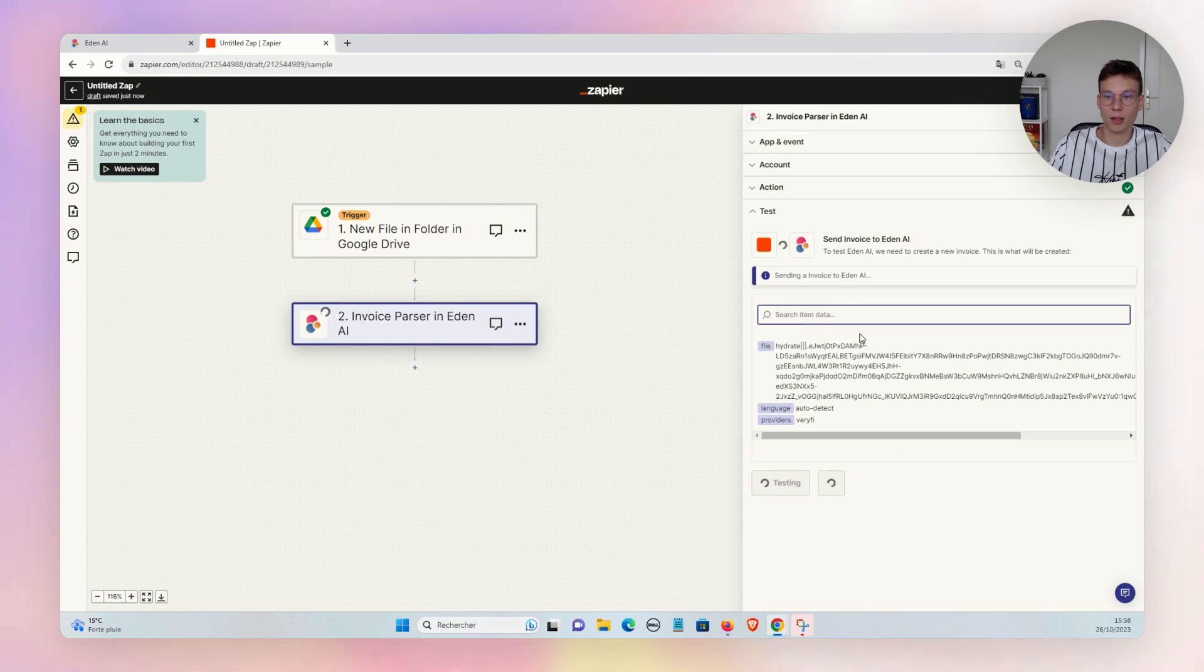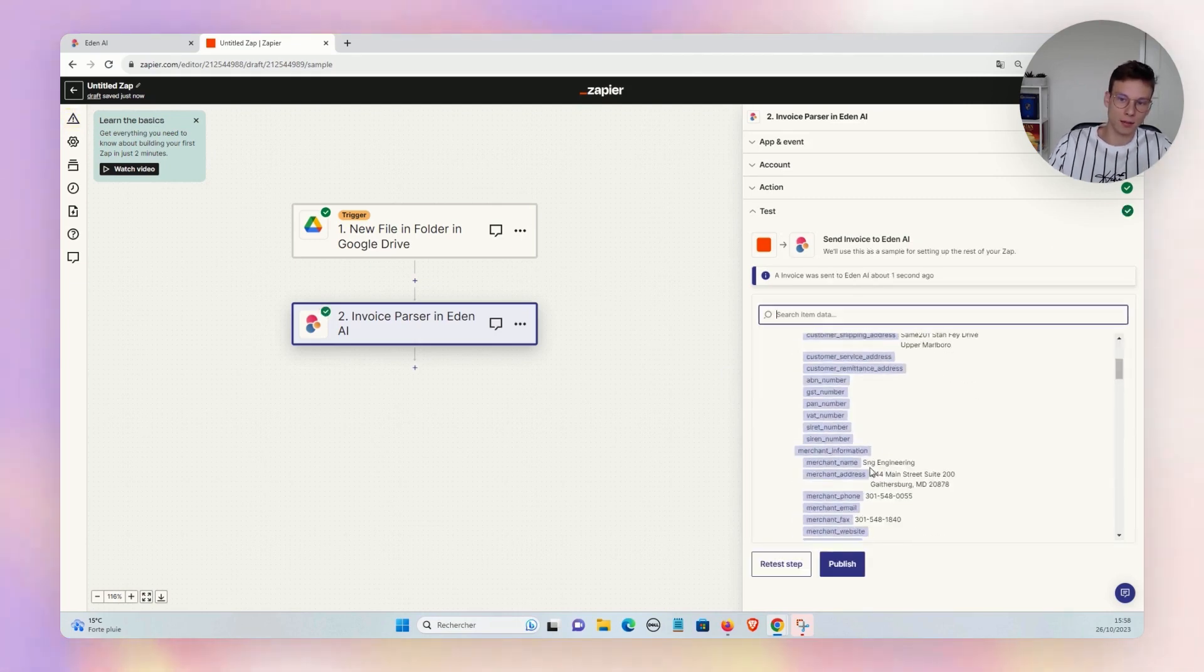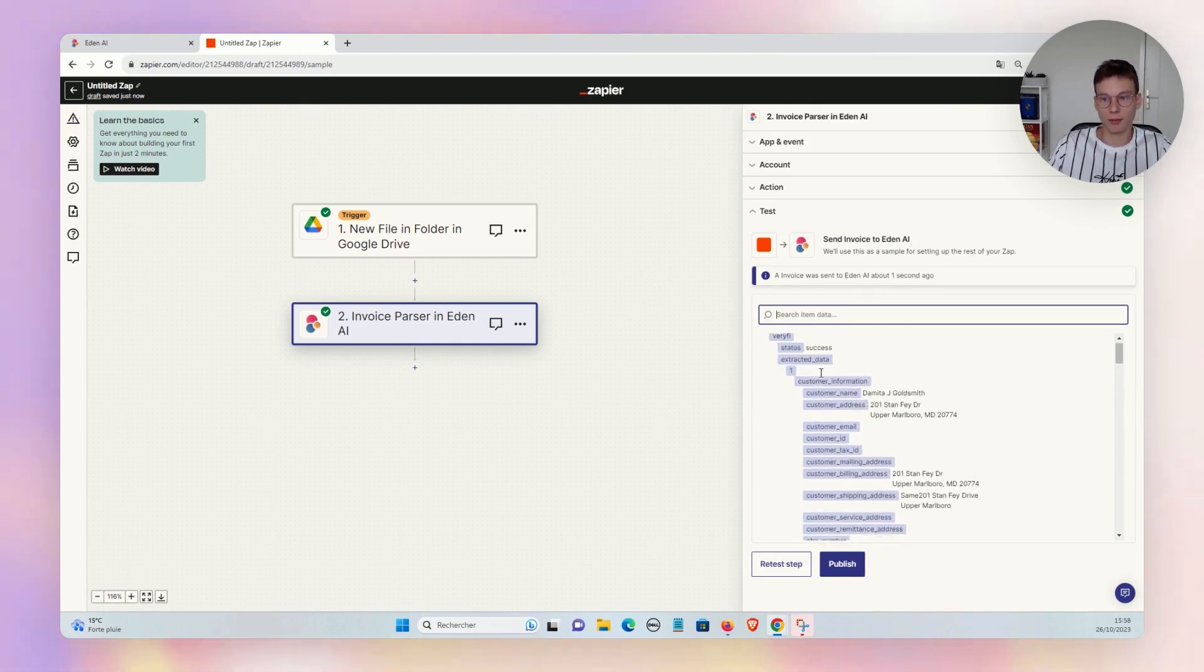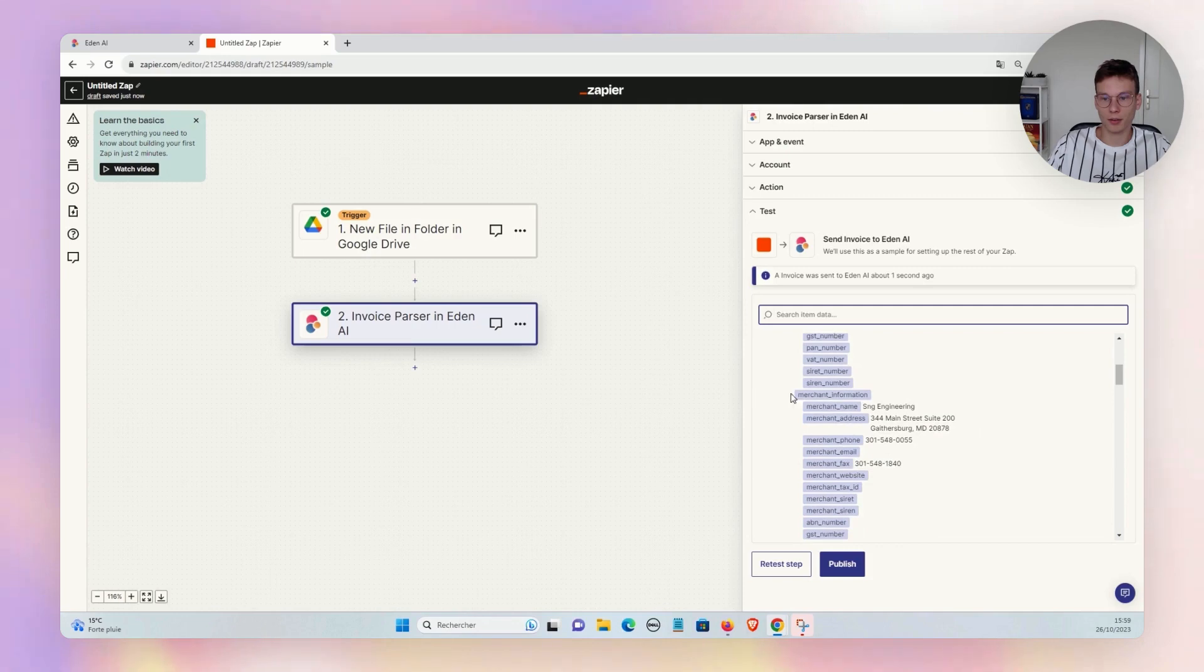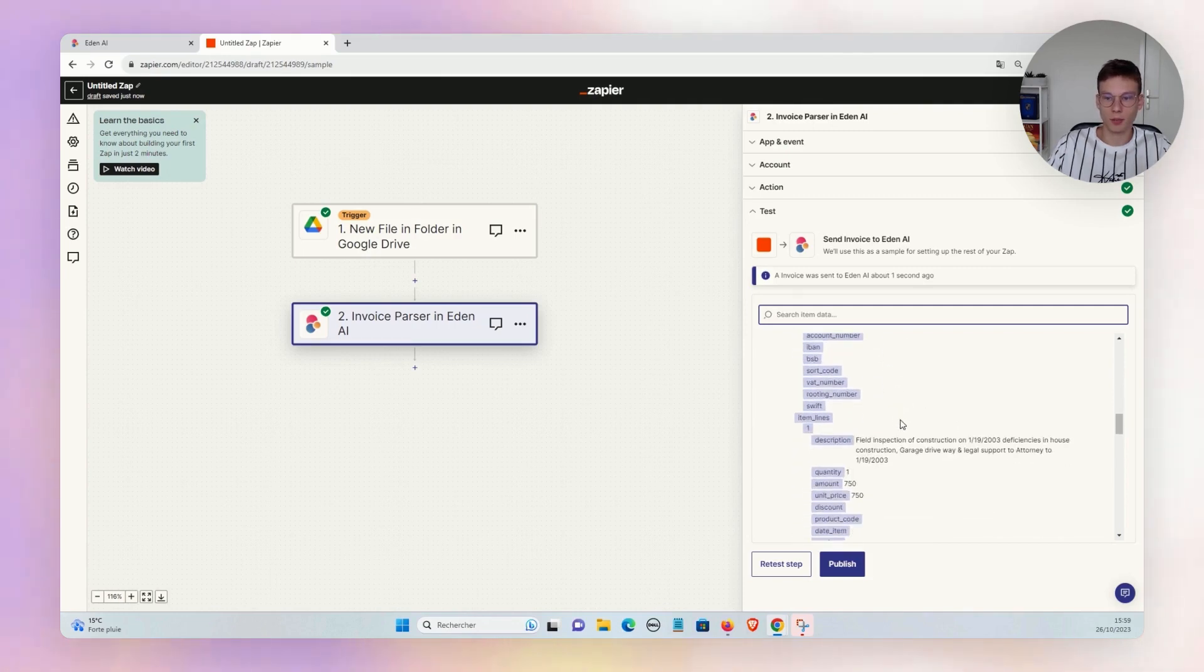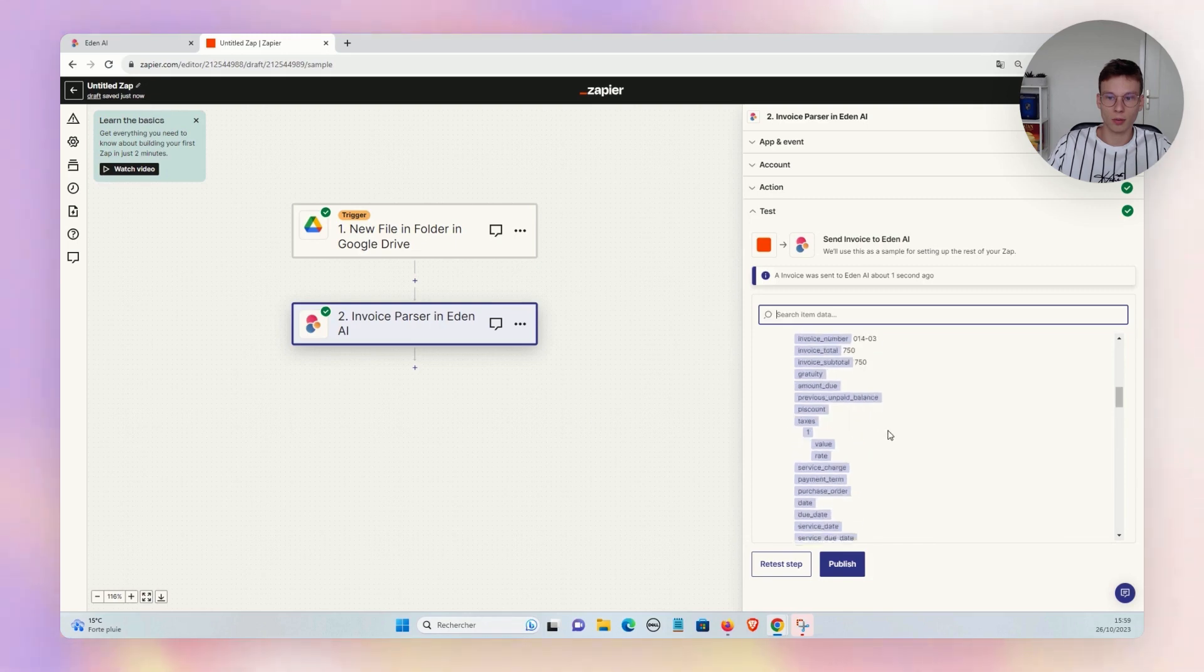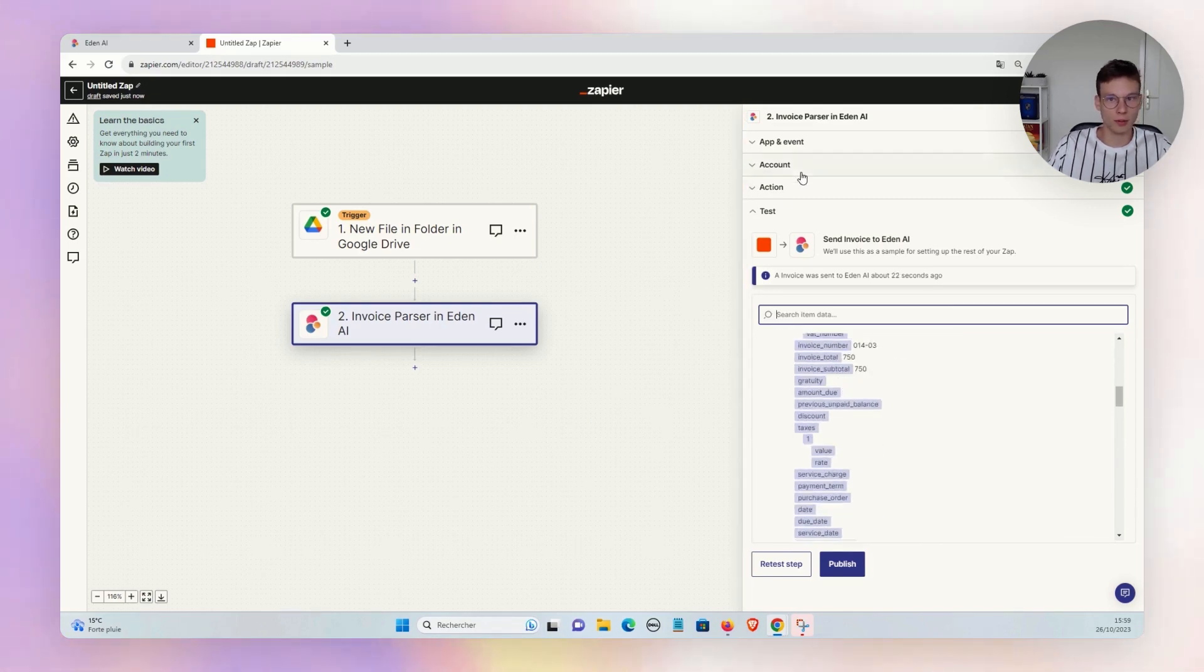And there we go, we have the response with—you see—the customer name, customer address, and also the customer billing address, the merchant, merchant name, the currency. We have the total here, the invoice number—all the information extracted.